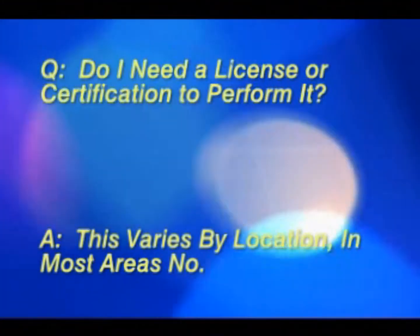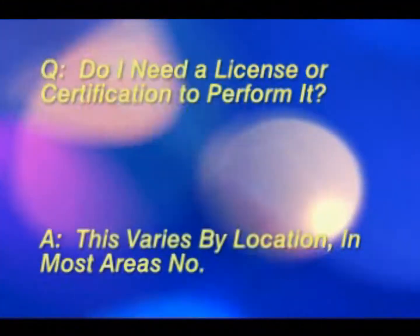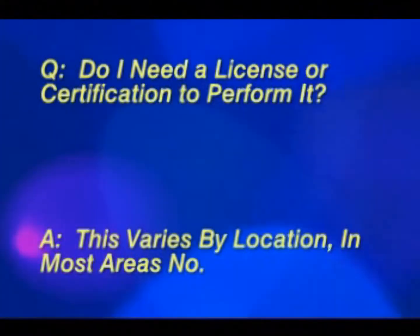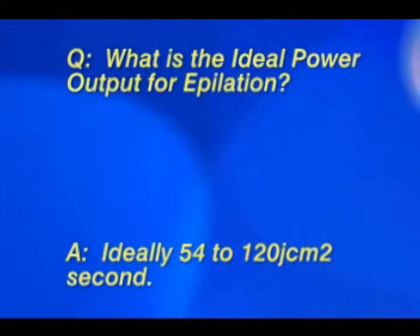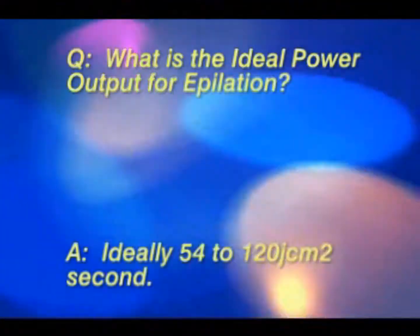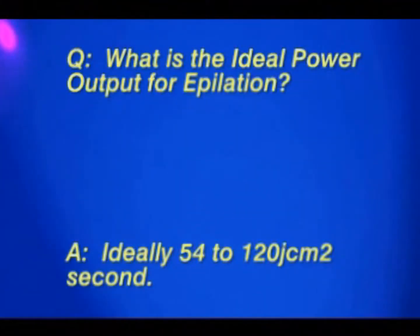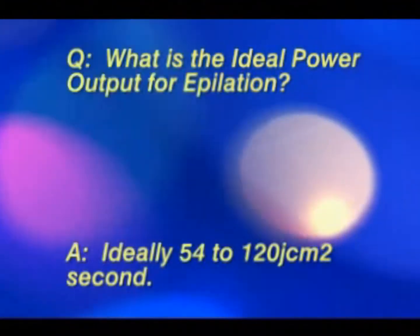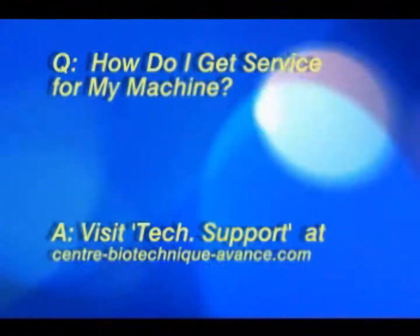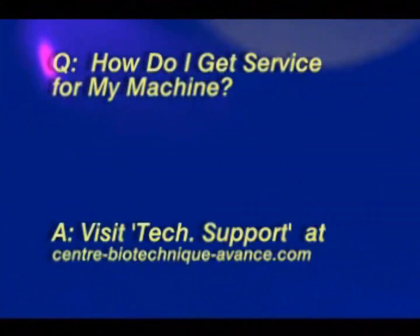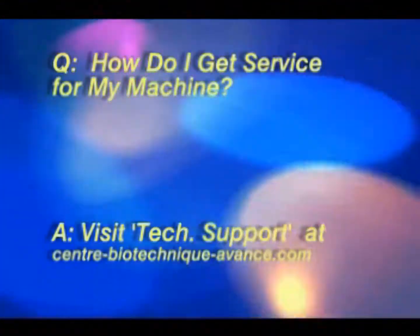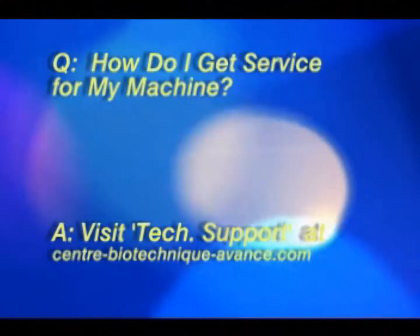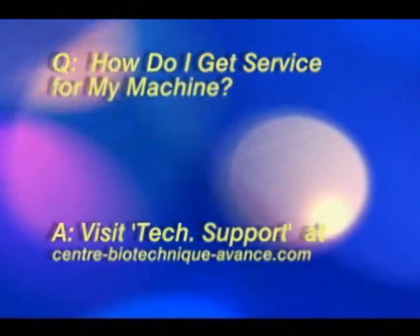Follicles require a minimum of 32 joules per centimeter squared for effective treatment. Should your system ever need service, just visit our website and click on technical support for assistance.